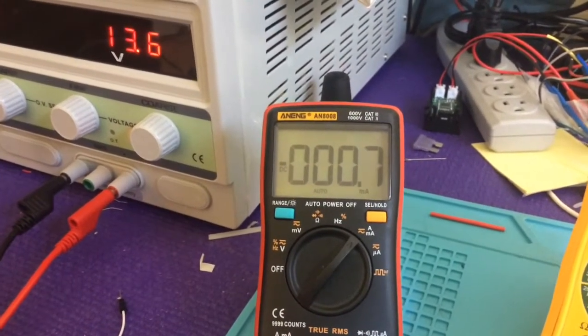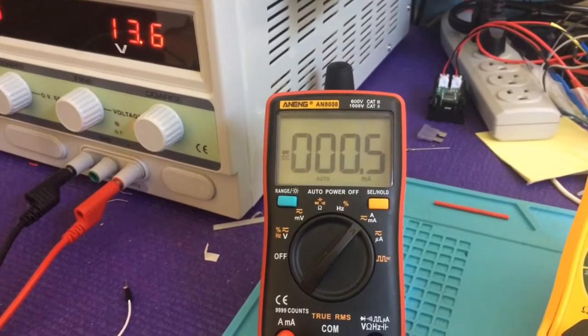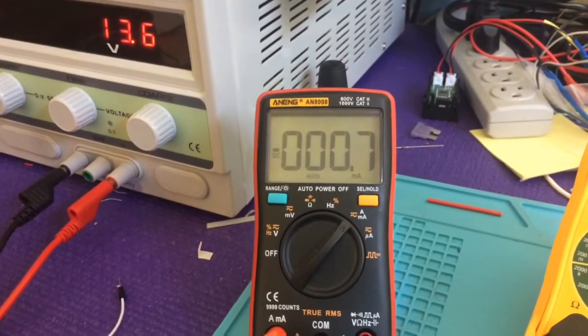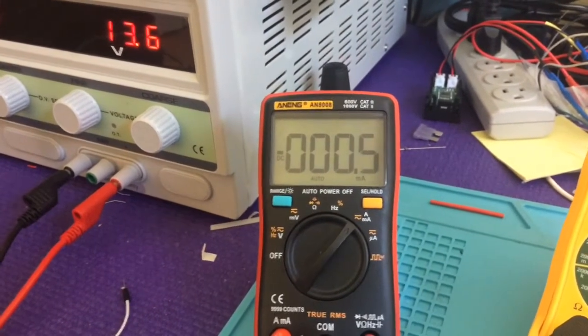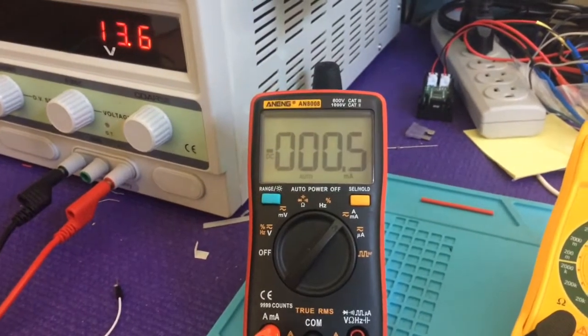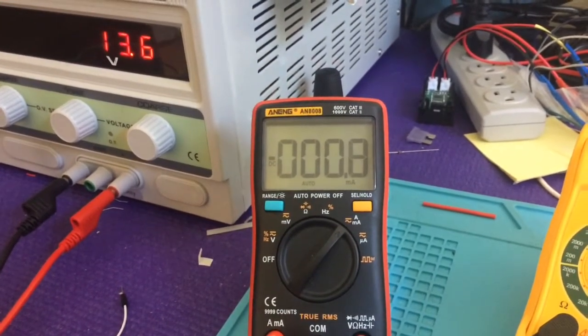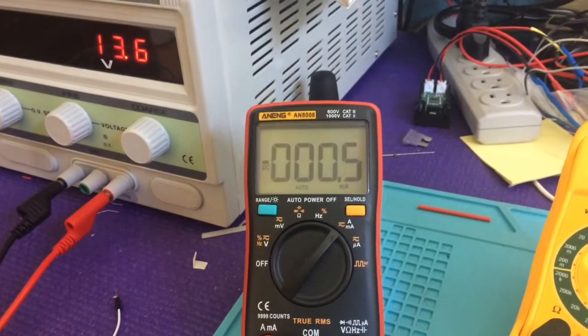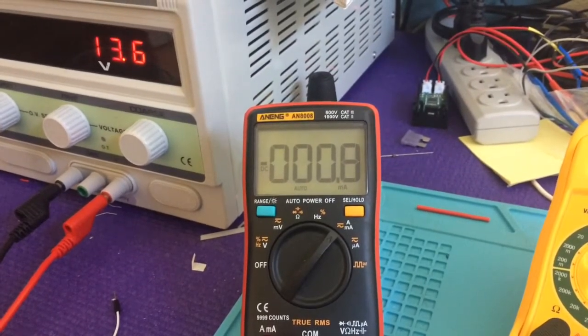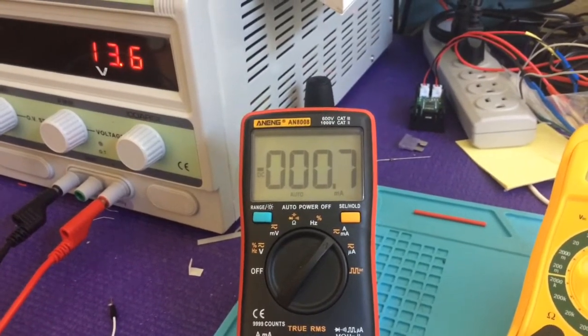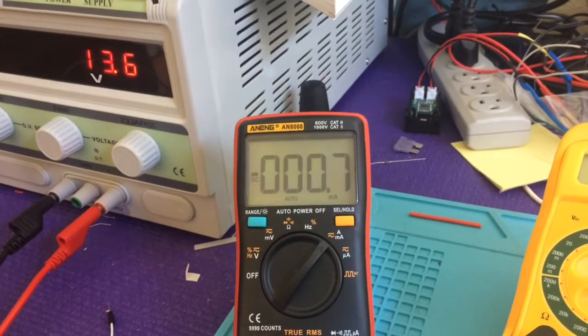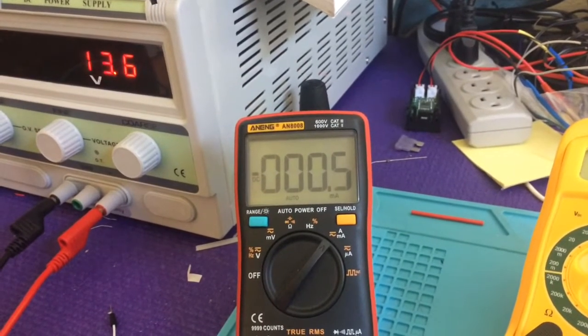So whenever your MPPT controllers are talking via the VE bus, you'll get about 1.7 milliamps. And so I think that's okay because when it's charging, that's going to be what you're going to be getting.